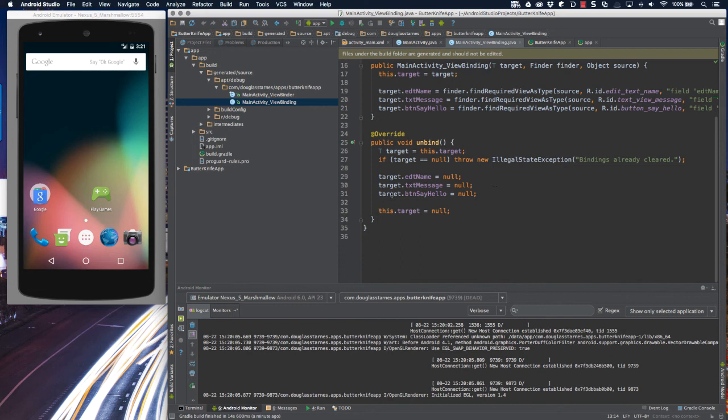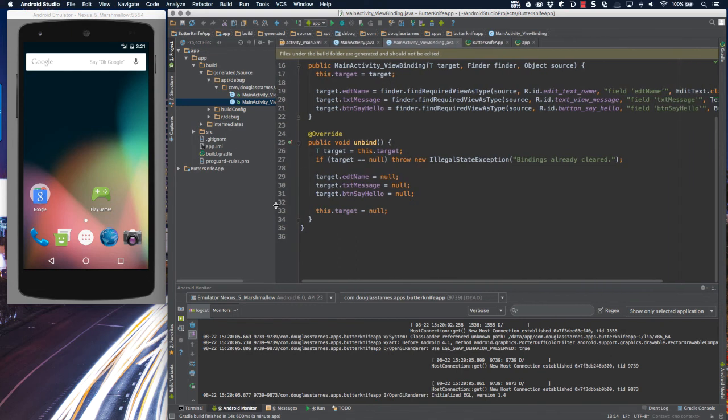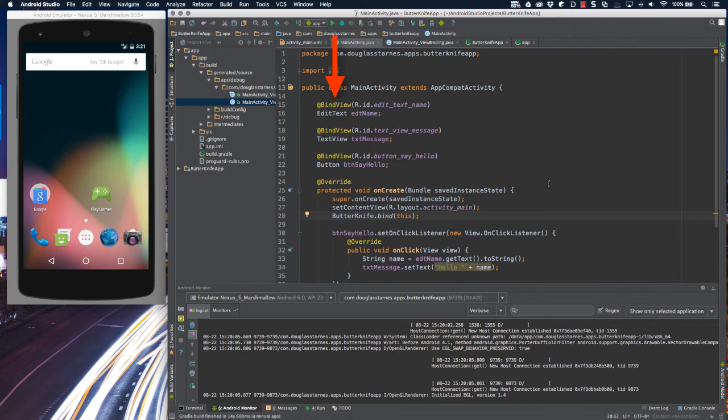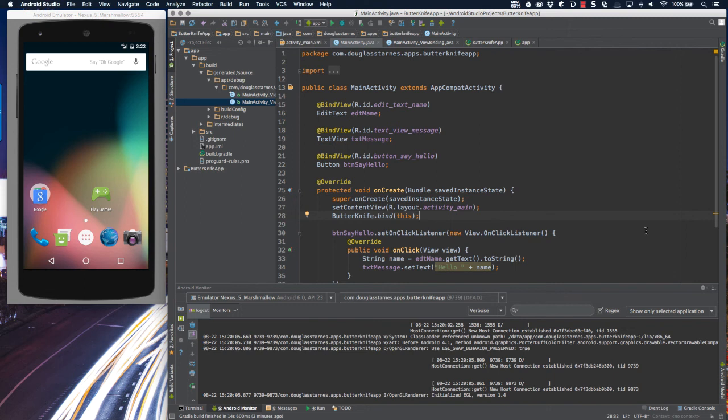And that's really all there is to it. As you can see, this code here in main activity now is much cleaner and more concise, and it's also more understandable. The annotation reads more like English. Bind to the edit text called EDT name, the resource r.id.edittextname, and it eliminates all that messy FindViewById business from before.